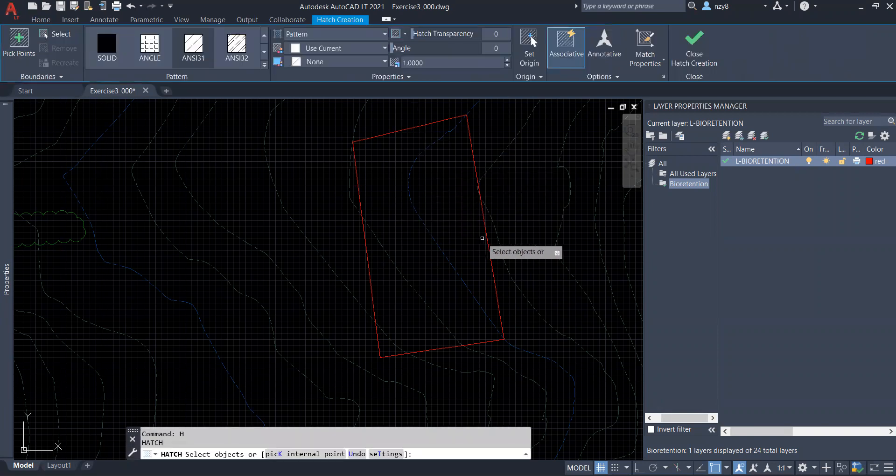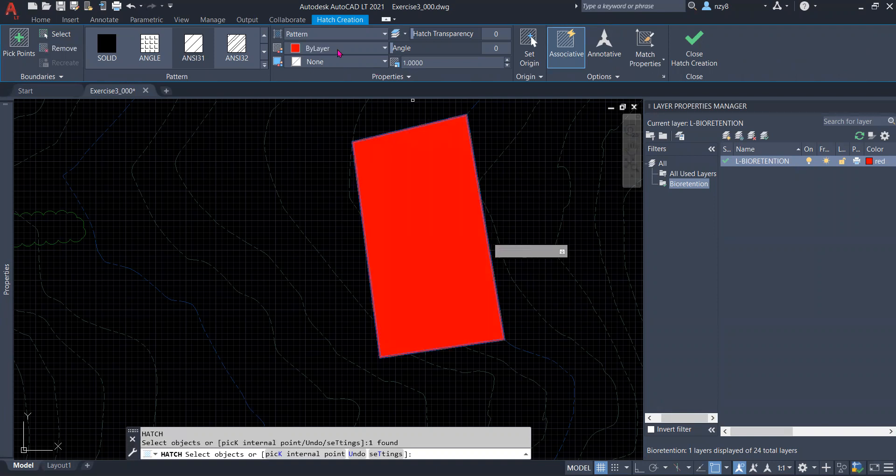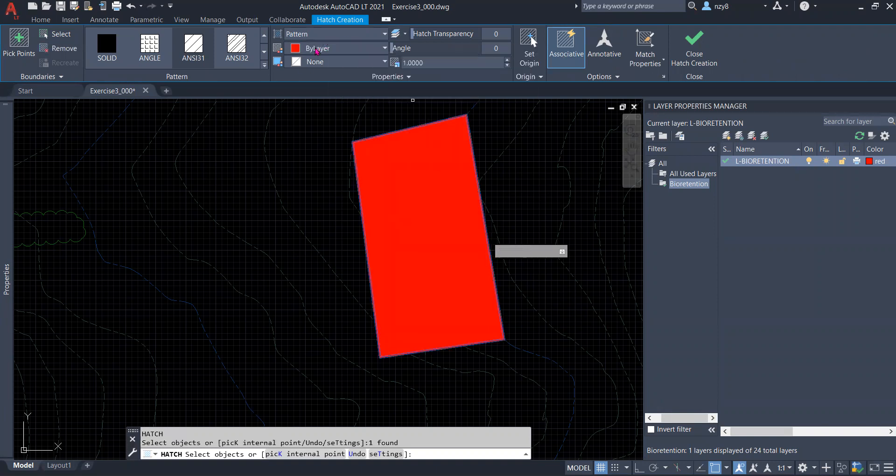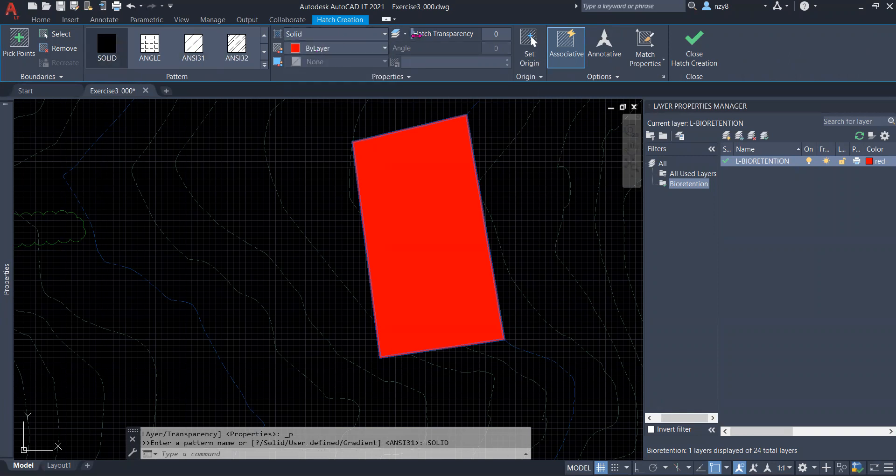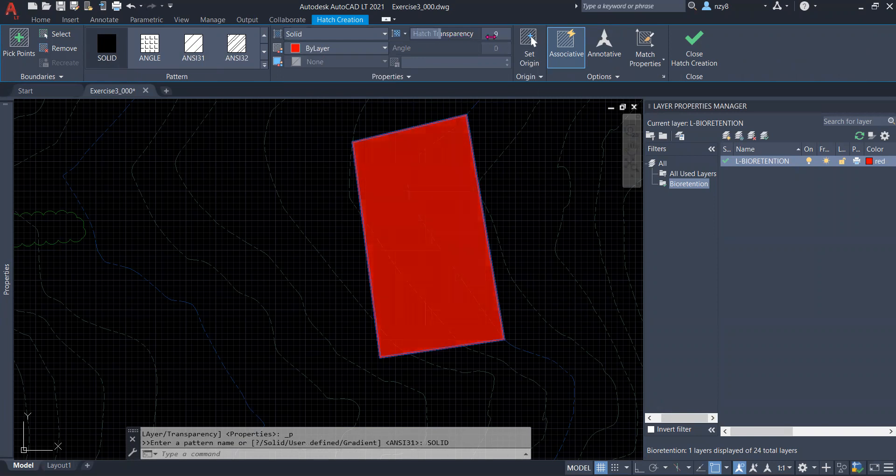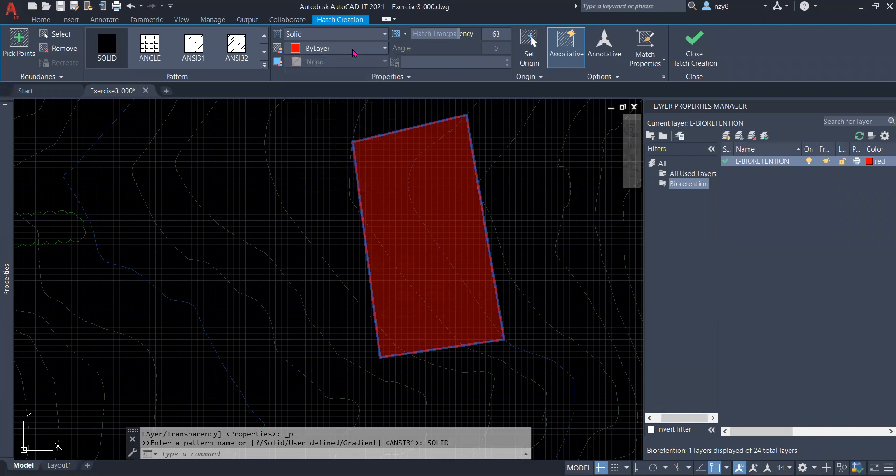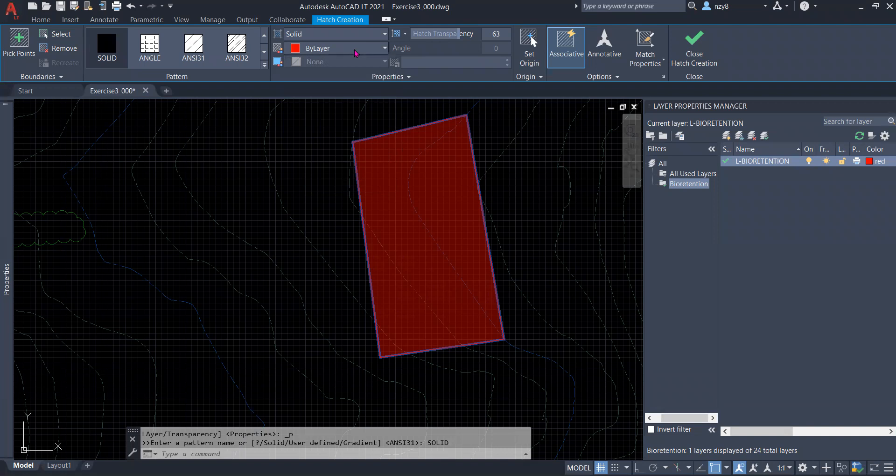So you could just select this one. Another issue to pay attention to is that you want to hatch it with a solid color instead of a pattern. You could assign a transparency over here. And here is a very important tip when we are changing the colors.